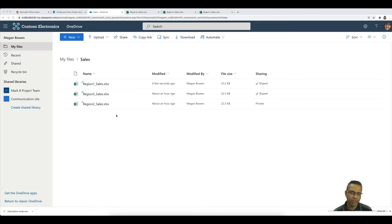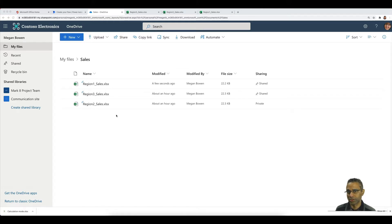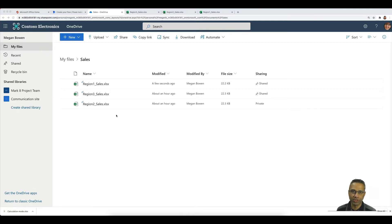In this video I'm going to demonstrate how to achieve a set of automation tasks on Excel files stored in OneDrive — it could be OneDrive Business or SharePoint — without users having to actually open each of these files to apply the automation. We can achieve this using a combination of Power Automate and Office Scripts.